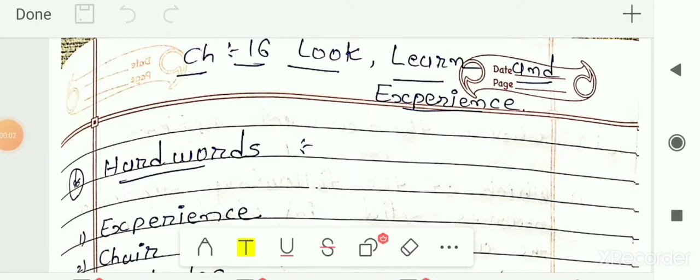Hello students. In this video we are going to solve the remaining exercise for chapter number 16. The chapter name is Look, Learn and Experience. Class 5, Subject EVS, GCERD. In the previous video of this chapter, we had seen question number 1 to question number 3 — MCQs, fill in the blanks, and true or false.